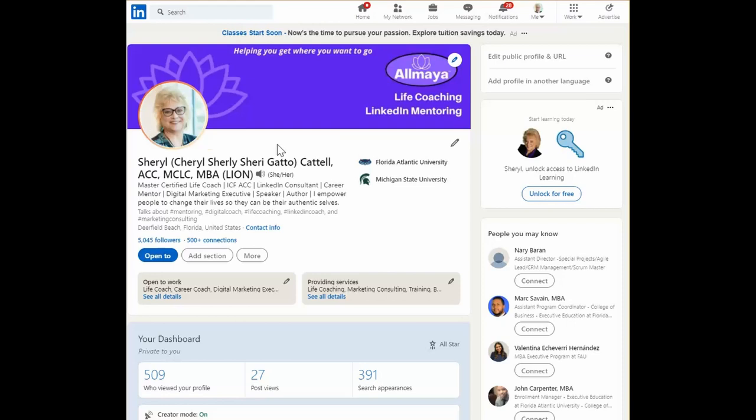To start with, your profile image should reflect the audience that you're trying to speak to. So if your audience dresses up in business suits with ties every day, you should do the same for your profile picture. However, if your audience prefers to wear polo shirts or t-shirts, then it's fine for you to also do the same.